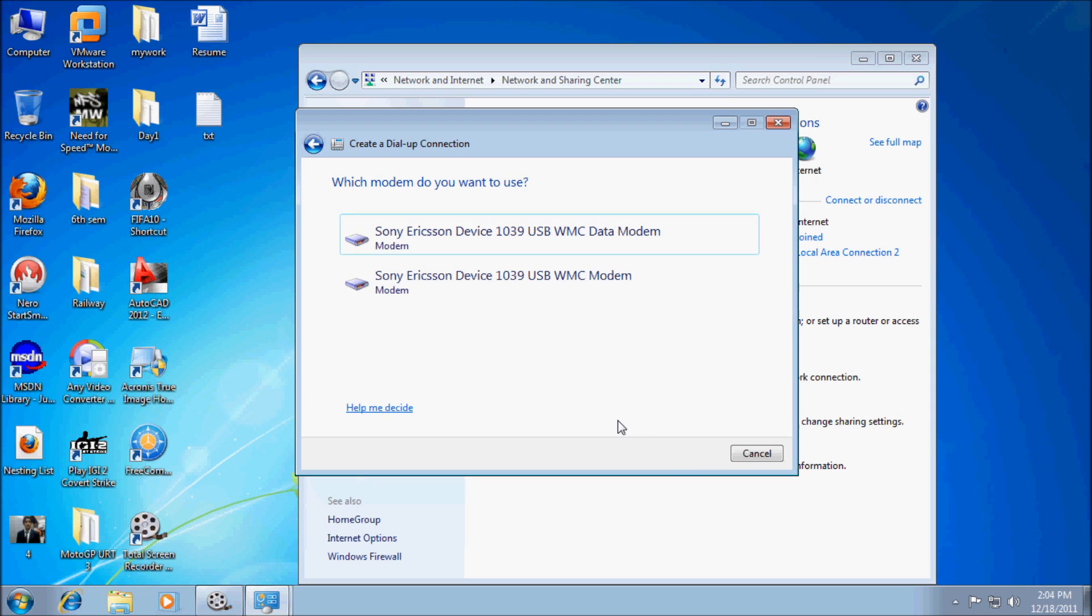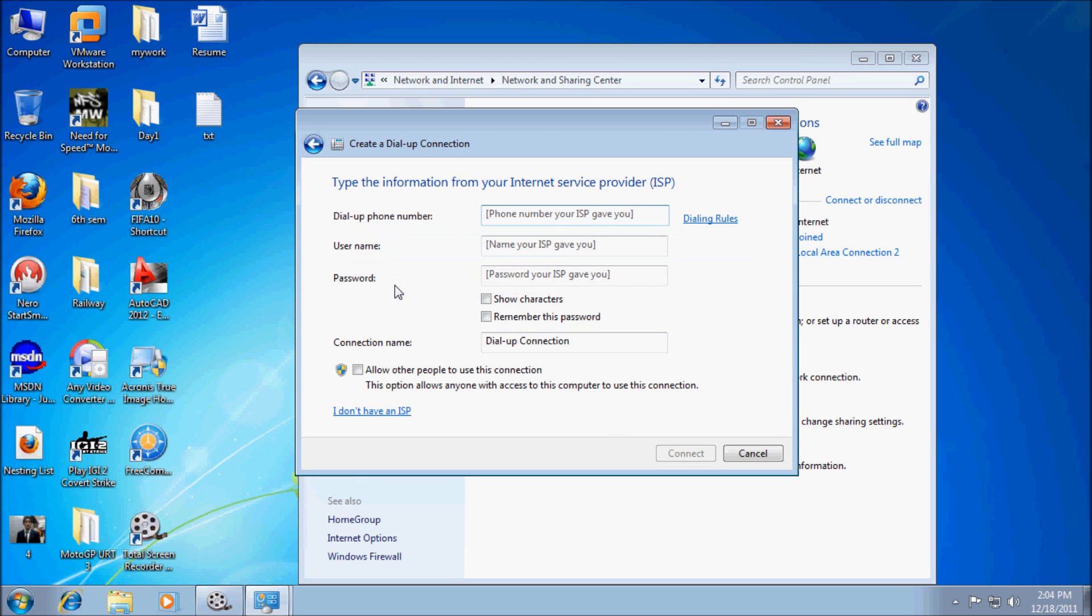In case my mobile is Sony Ericsson modem, so click on it. The dial-up phone number can be of anything, but the standard dial-up number is *99#.